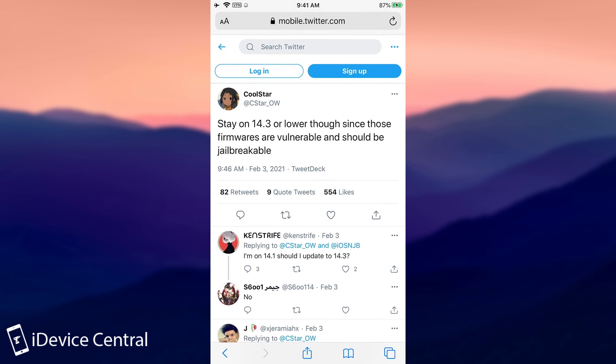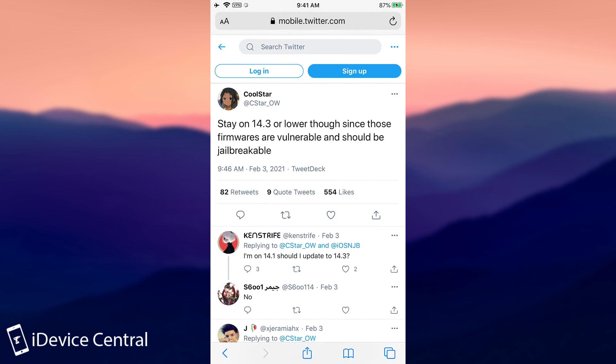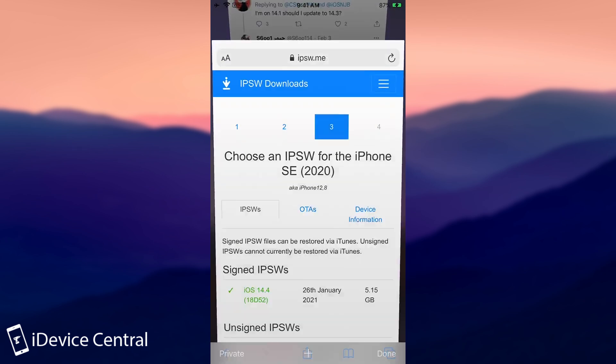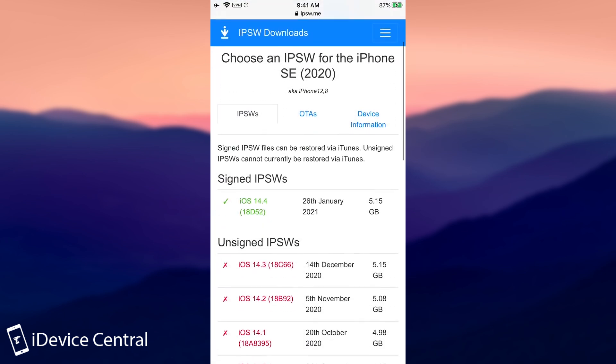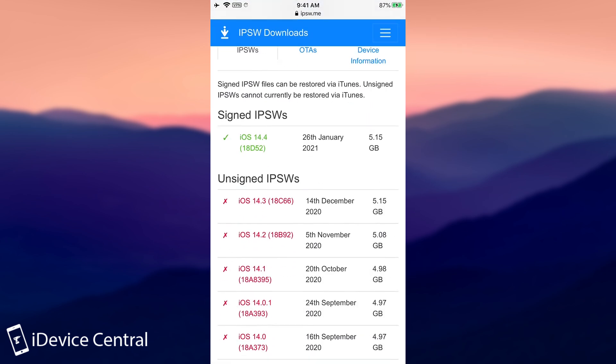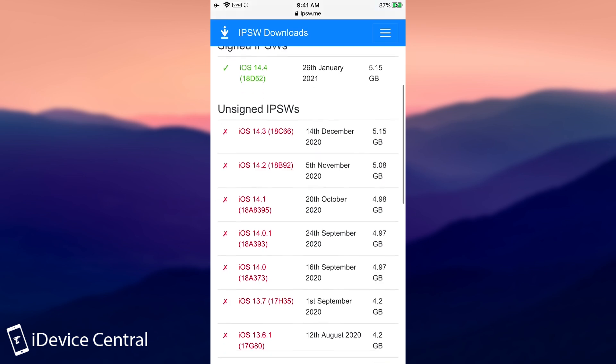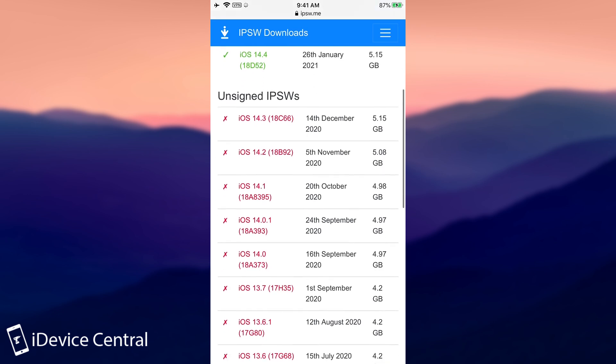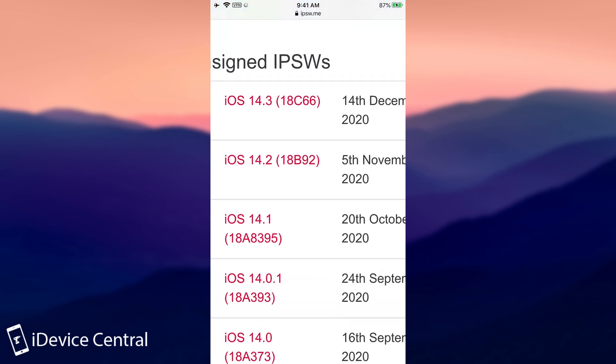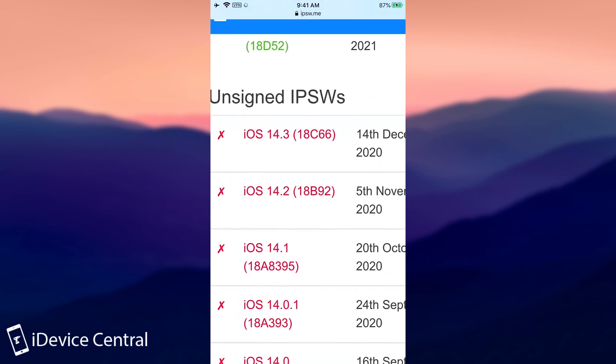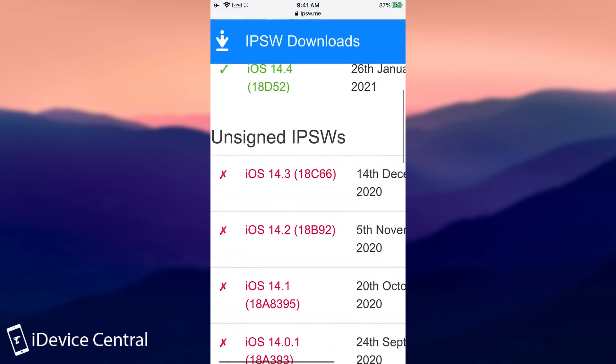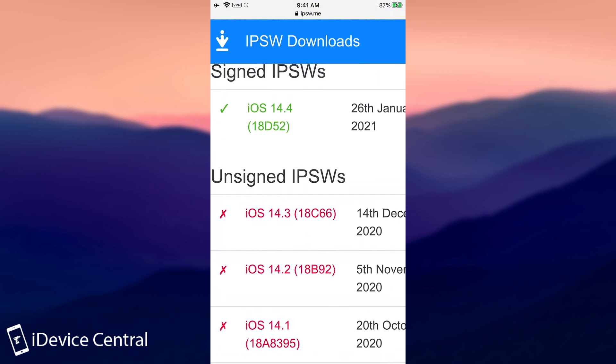So this is actually pretty good advice, especially since iOS 14.3 is no longer signed, but the 14.3 RC or release candidate is still available. So if you check out here 14.4 is currently signed and 14.3 is not, which means that you have absolutely no way to go to 14.3, even if you wanted to.